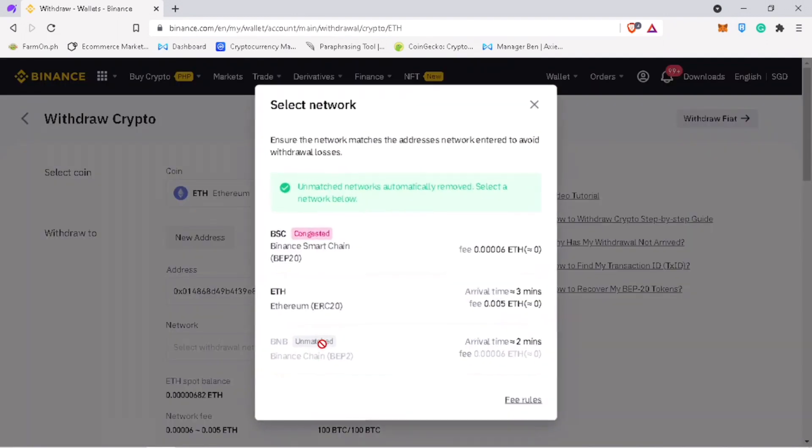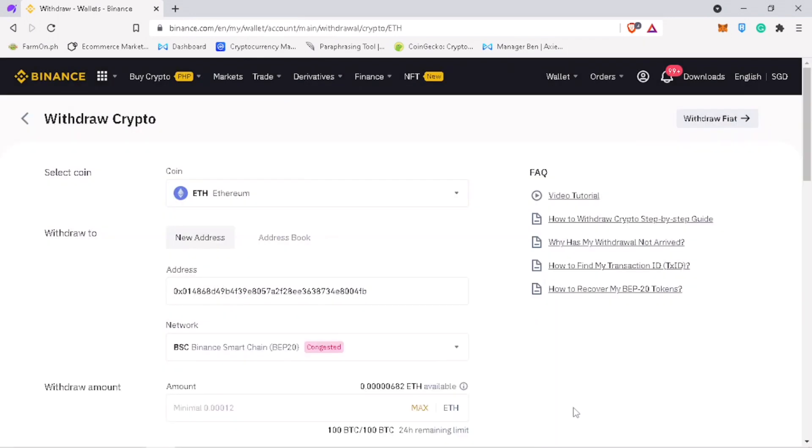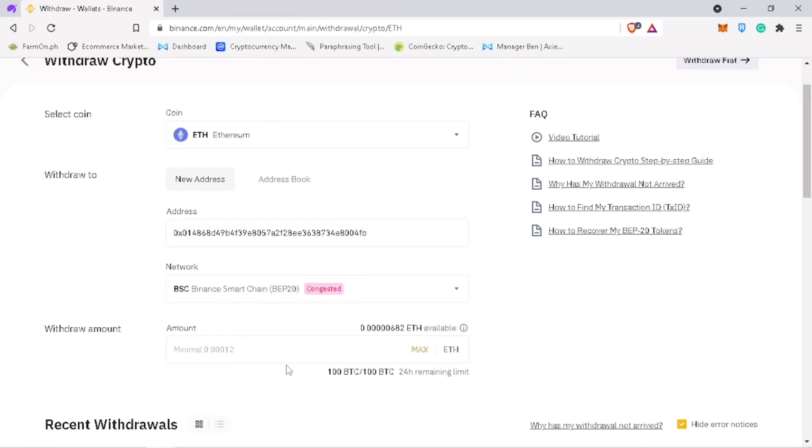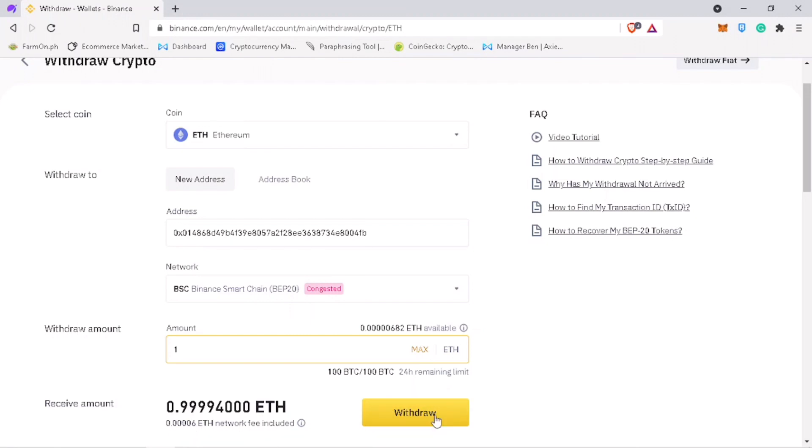Paste your ApolloX ETH deposit address. Pick Binance Smart Chain as network too. Input the amount. The fee is only 0.00006 ETH. Once decided, click on withdraw.